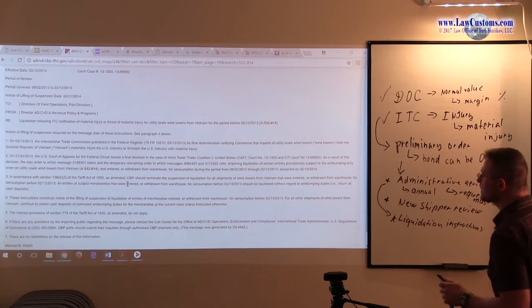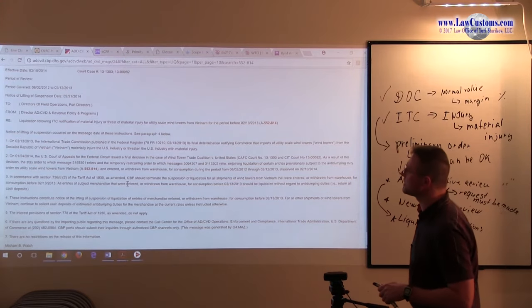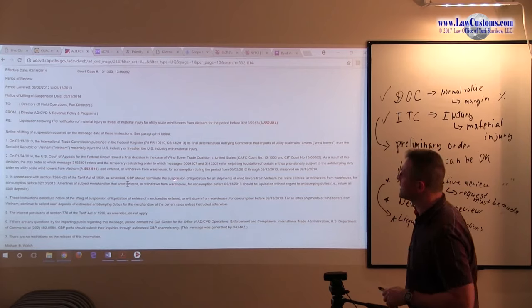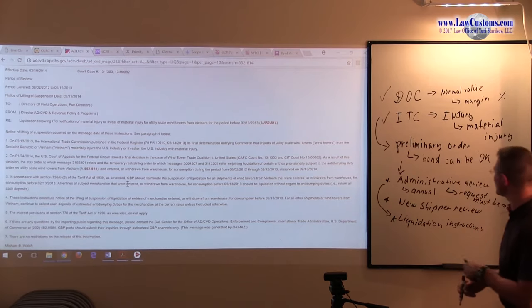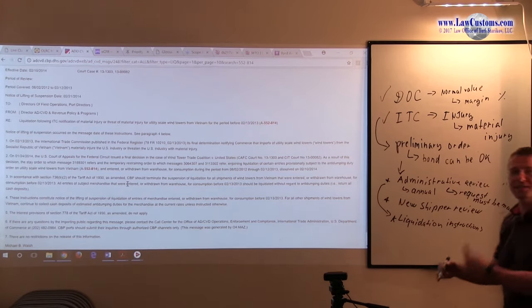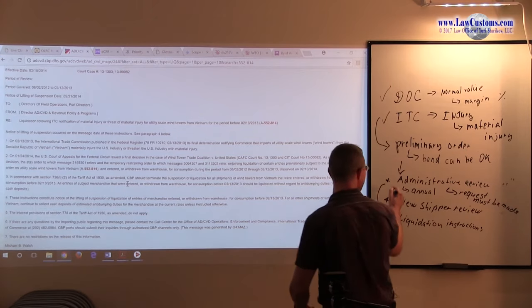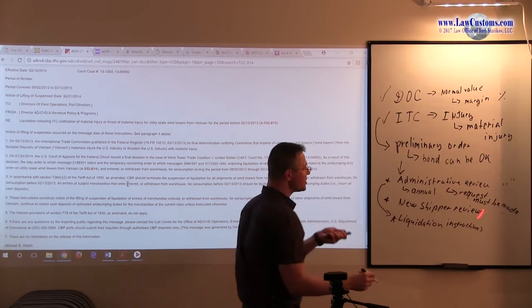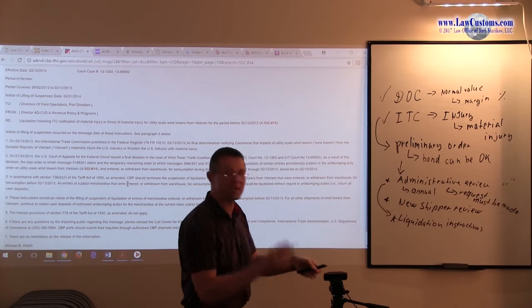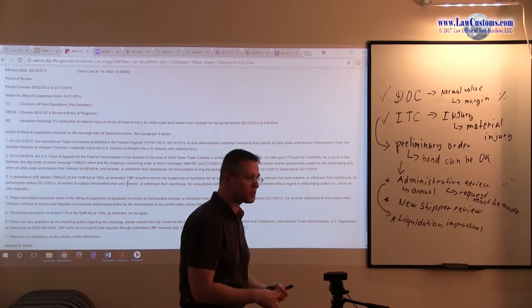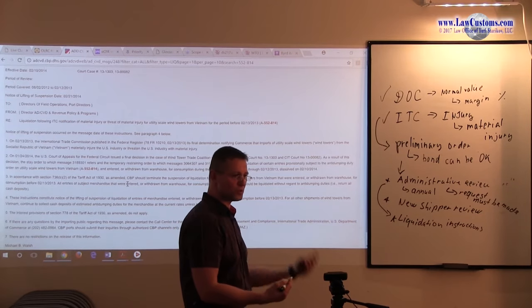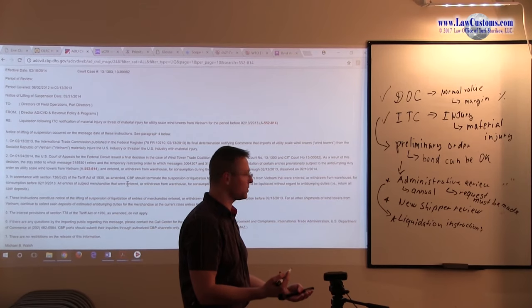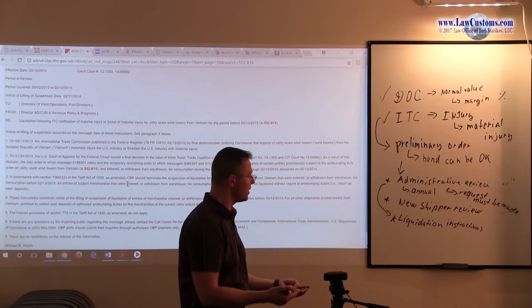So this one also, you need to understand that notice of lifting of the suspension order. The liquidation instructions in here, there was also a litigation. So if there is a litigation such as in this one, then that can affect the liquidation too. If there is a court case in between, it can suspend the liquidation instructions further down. The litigation takes place in the court of international trade first, then if it is appealed, it can go to the court of appeals for the federal circuit.